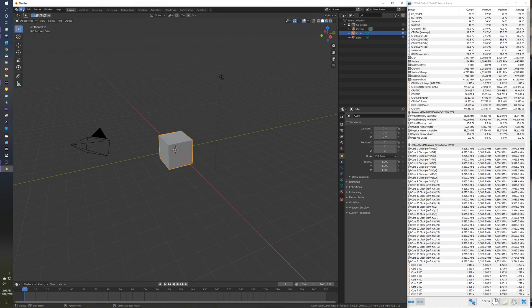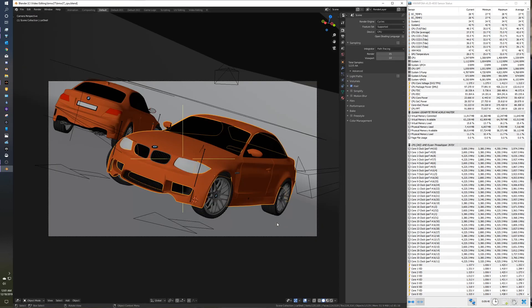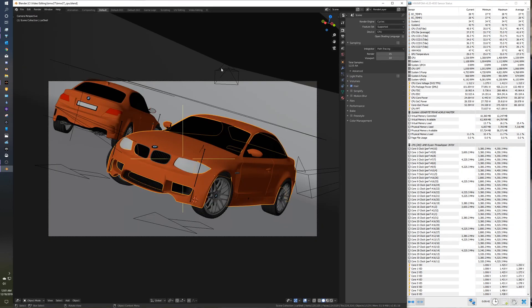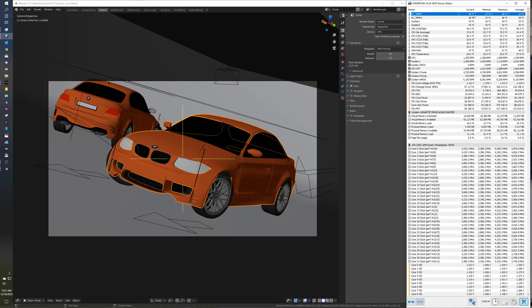Let's load up BMW. Very standard benchmark that people love to run. You'll see here my water temperature is at 20 degrees Celsius, and these are my fans, all Silent Wing 3 fans.